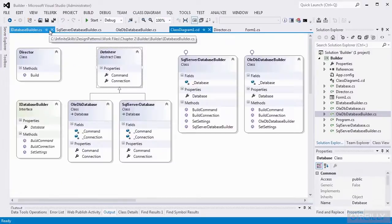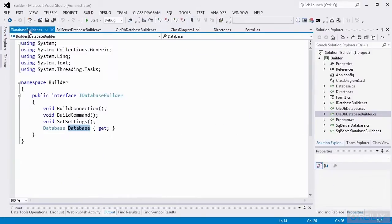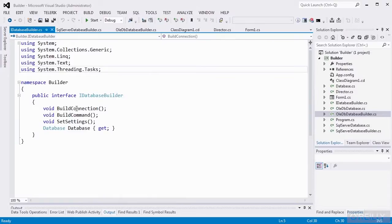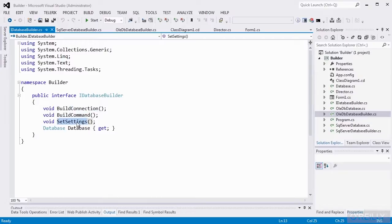Now let's take a look at IDatabaseBuilder. The interface calls out the three methods that we're interested in: build connection, build command, and set settings. It also has a property of type database that is read-only — it only implements the getter. So we're using an interface, which means any classes that implement this interface must implement these methods and this property.